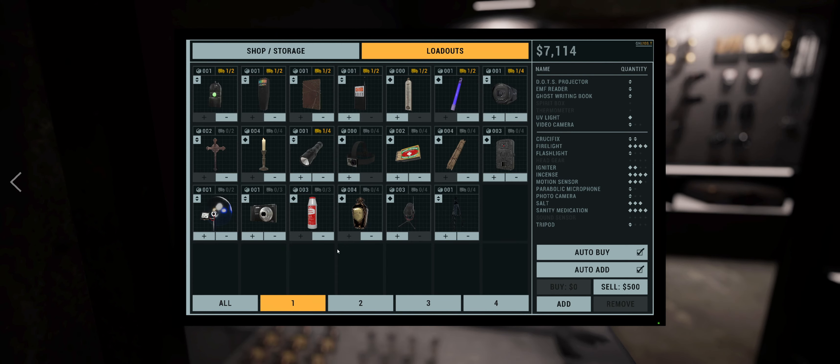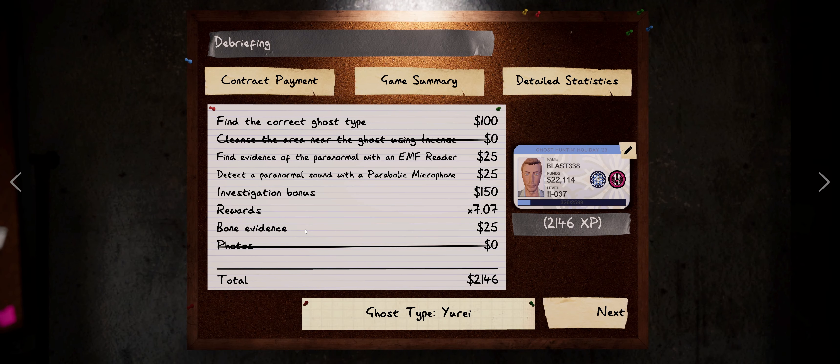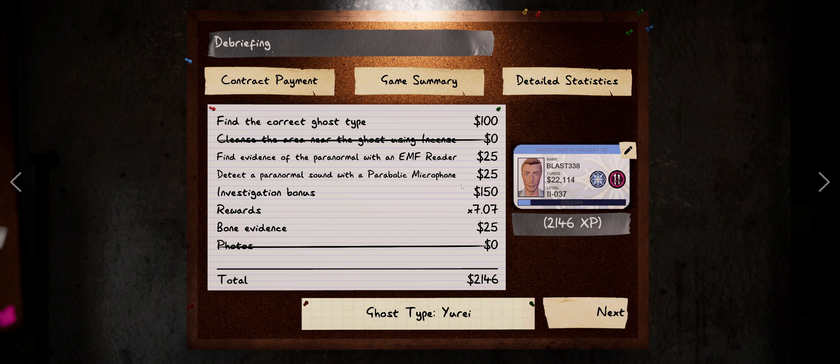But anyways, that was awesome. That was a great hunt. That Yurei gave that away real quick. But that's just the way it is sometimes.